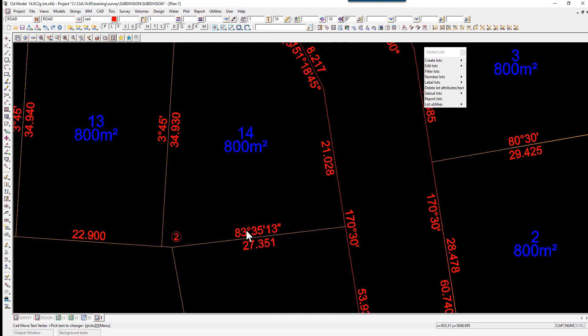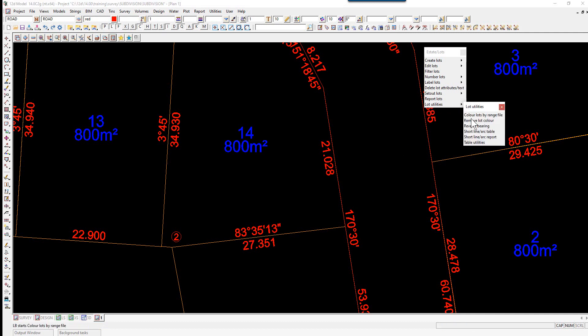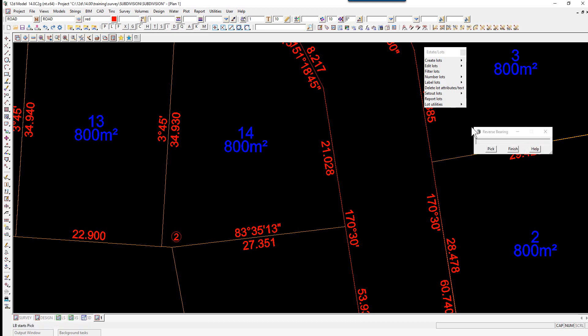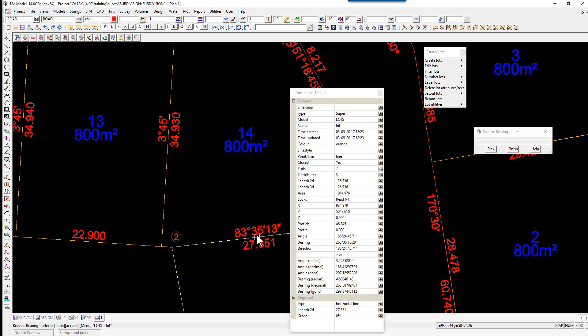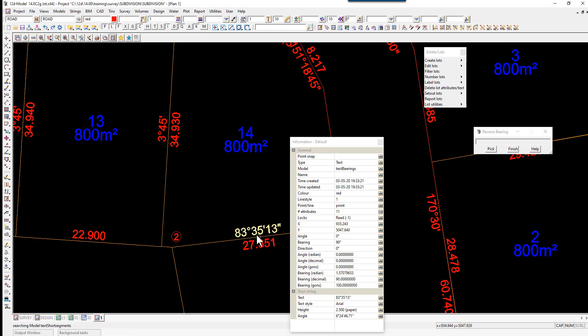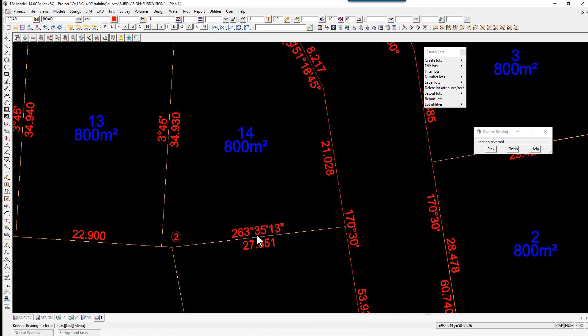To reverse a bearing, you simply use Lot Utilities, Reverse Bearing. You then pick on the bearing by picking on the annotation point and accept. You'll see that it's then added or subtracted 180 degrees.